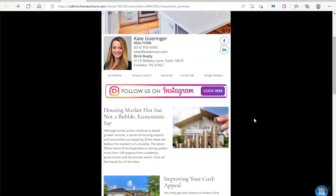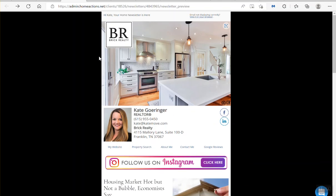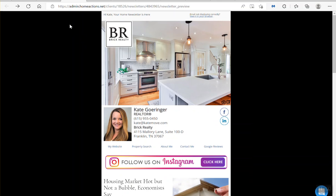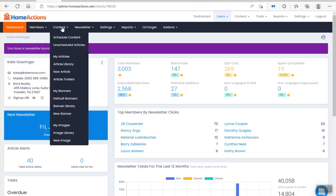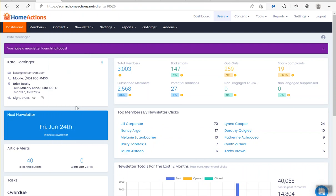All right, so let me show you how to add that banner. Very easy to do. Go to the dashboard. Click on content. Go down to where it says banner library right here. Click that.